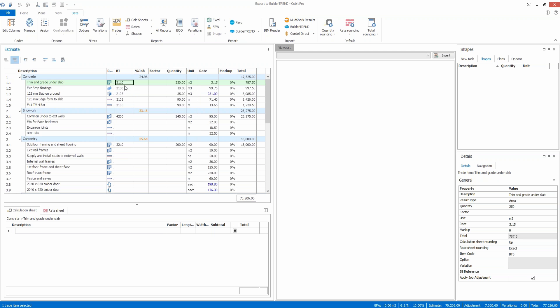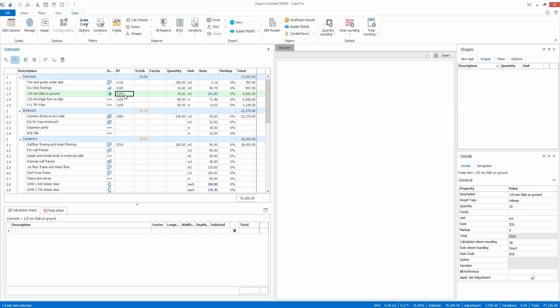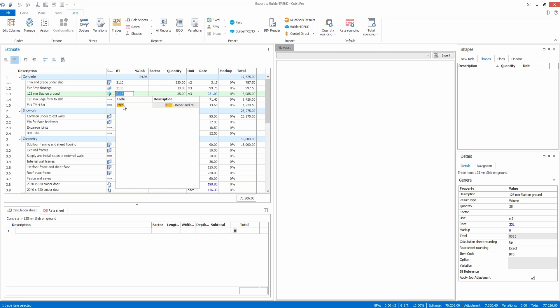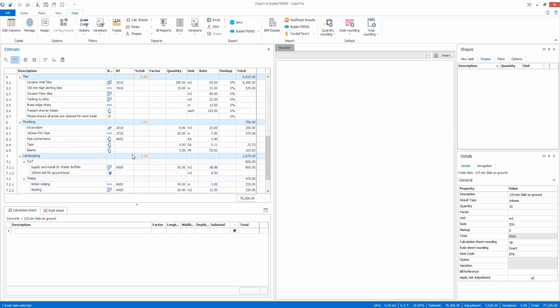For example, this item here is trim and grade under slab, so I might want to code that to a concrete type cost code. You can see I've coded a few of them here. I've coded different items to different cost codes under different headings.